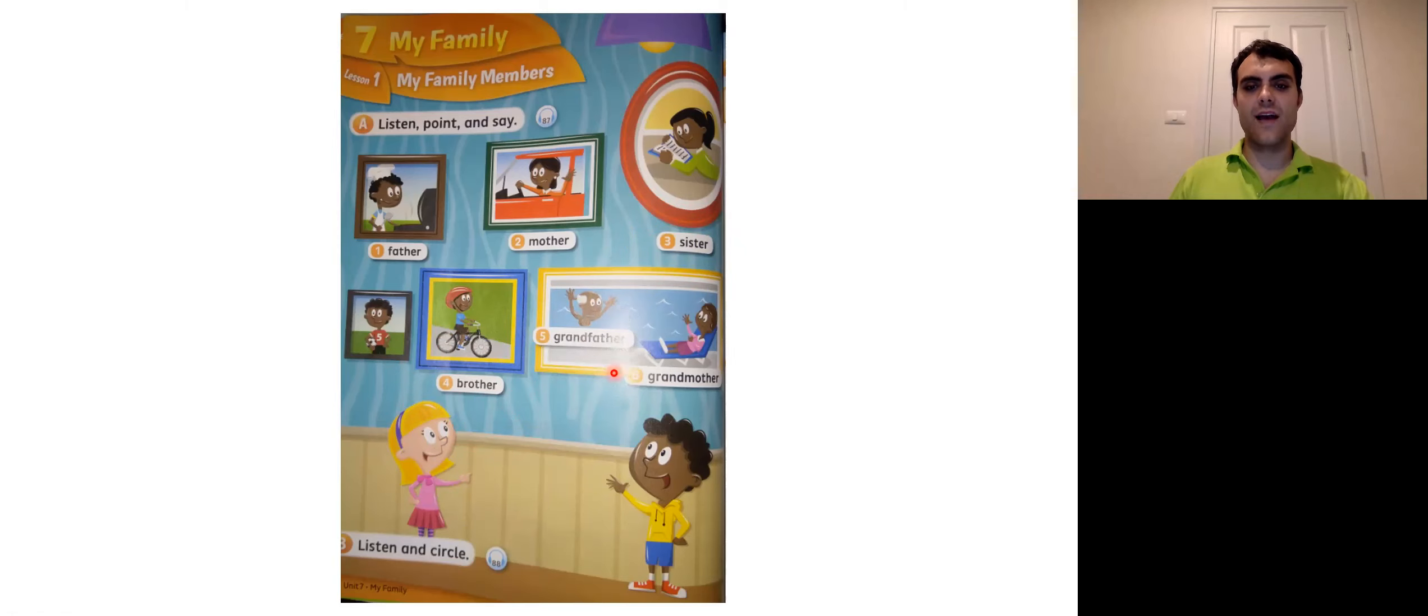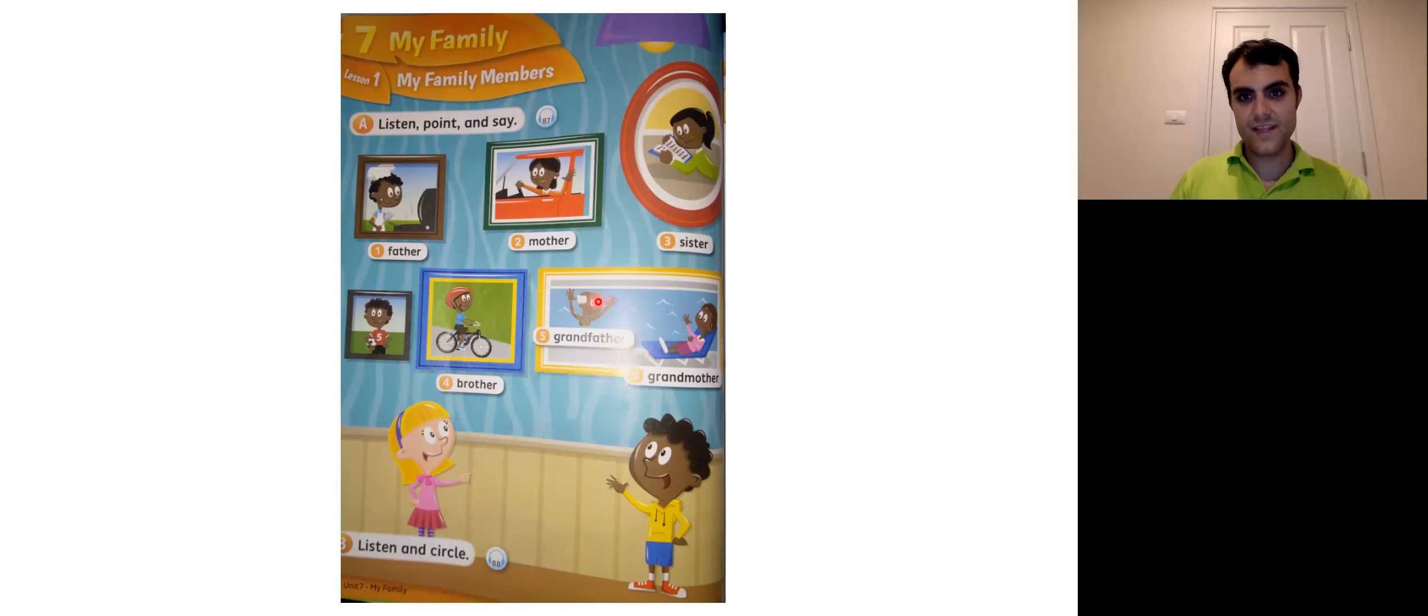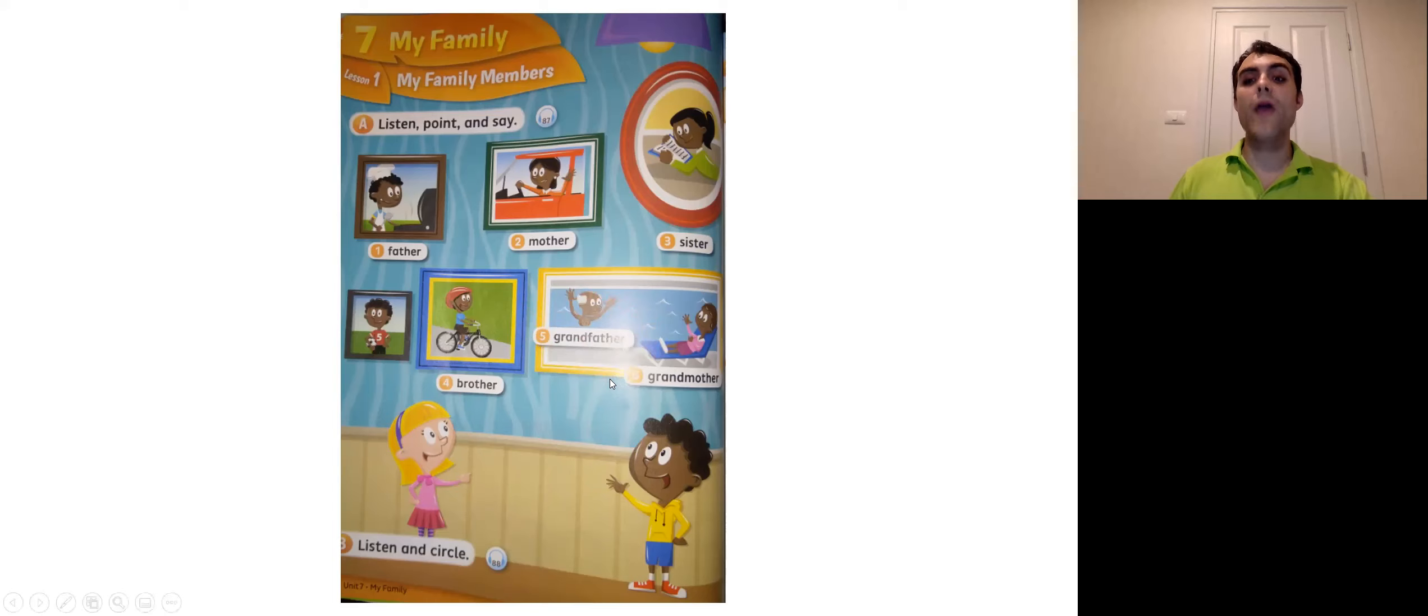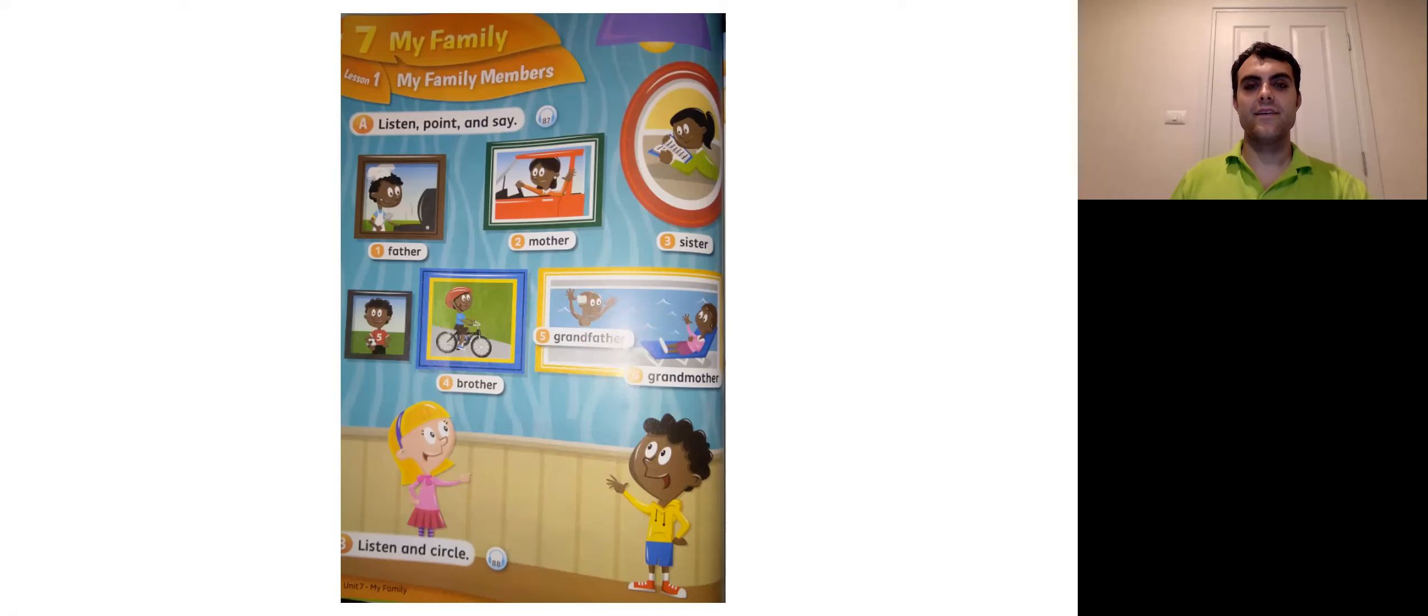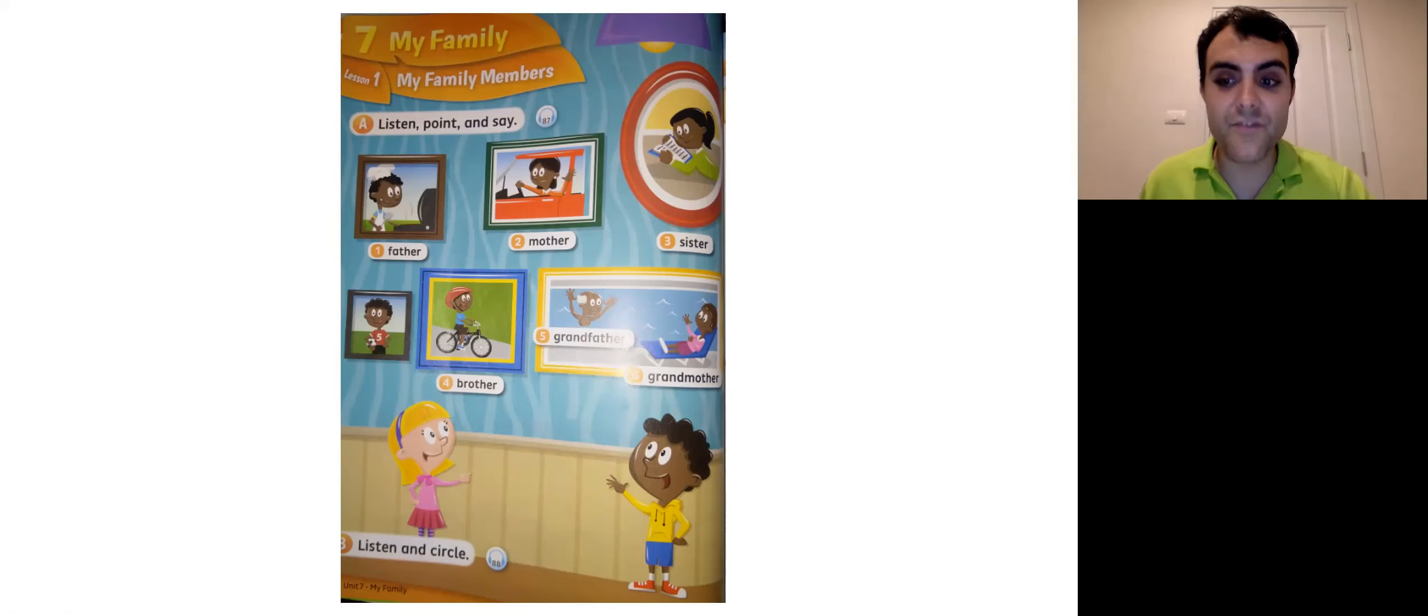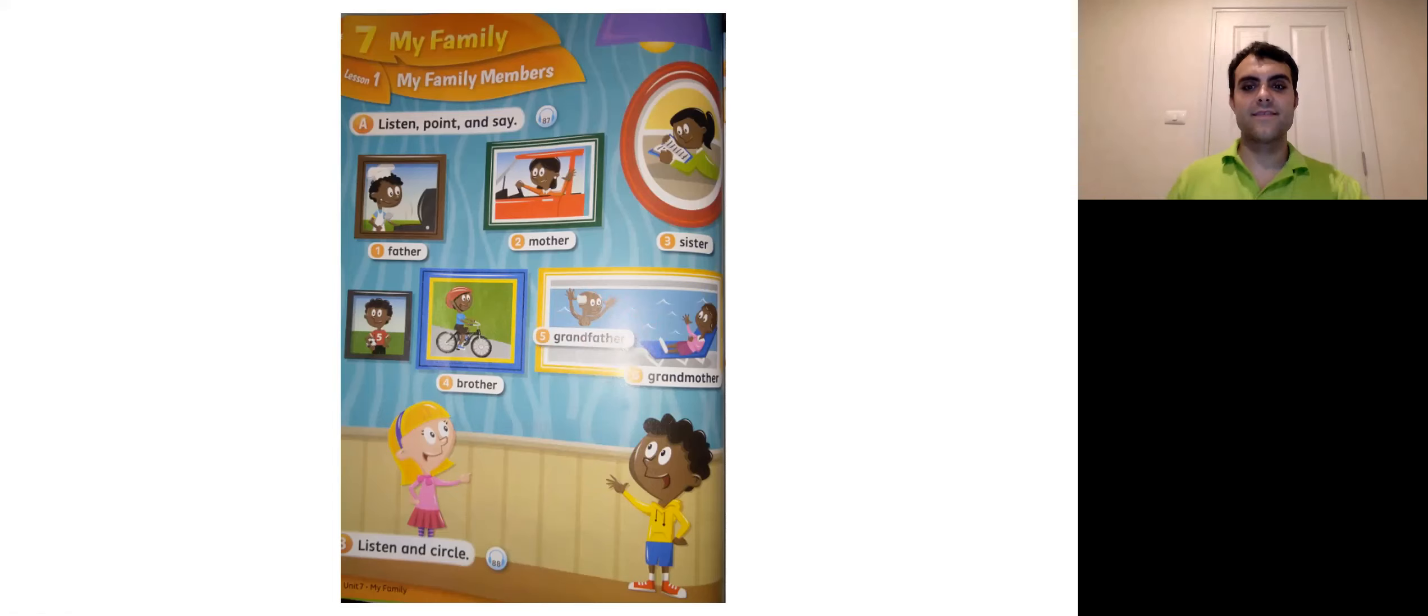Okay. Now how about these old guys right here? This is like the father of your father. The father of your father is your what? Right. Grandfather. Grandfather. Grandfather.